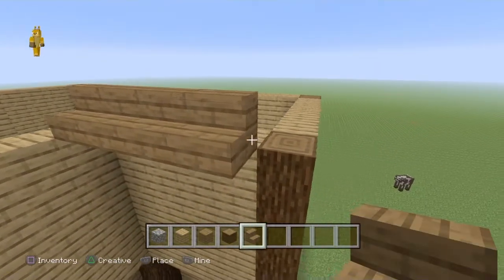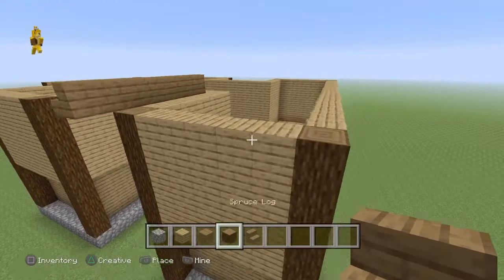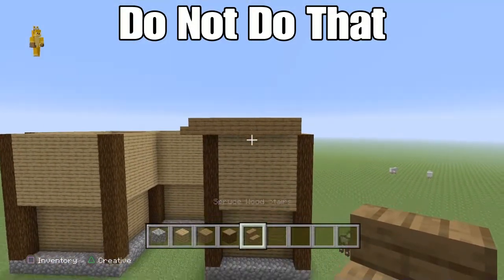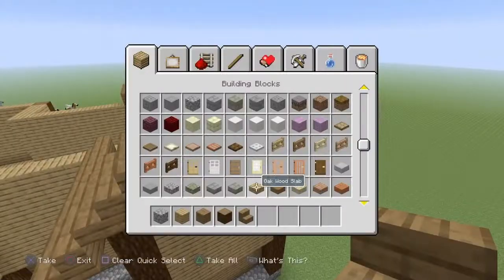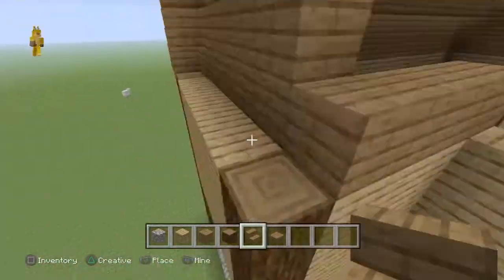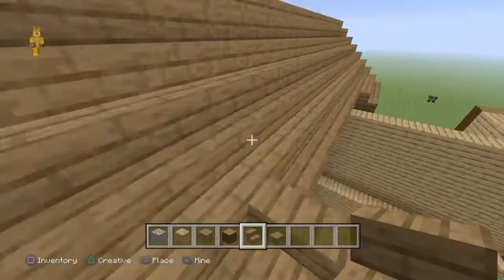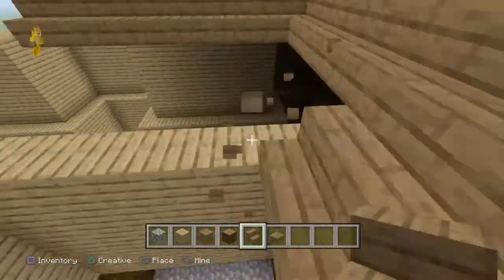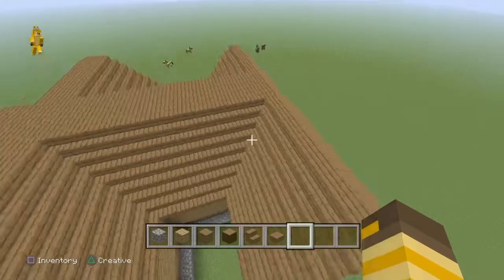You can do the stairs all the way around like this, and I'm going to do it so it stops one from the edge, giving a little overhang. You can just replace that bit with spruce. Let's do a time-lapse of that, and once you've done all your roof and got it all nice and spruced up, we'll move on.